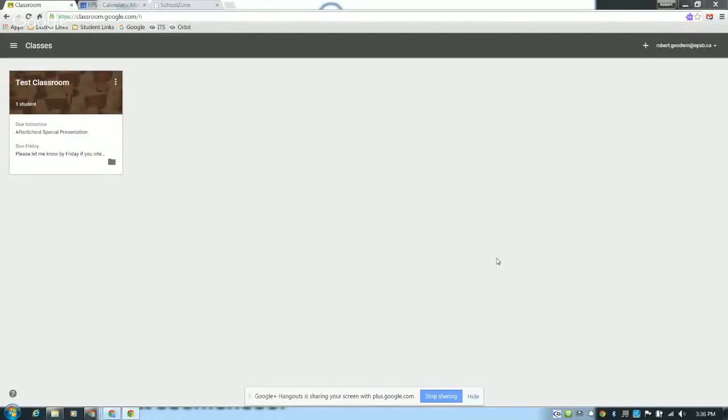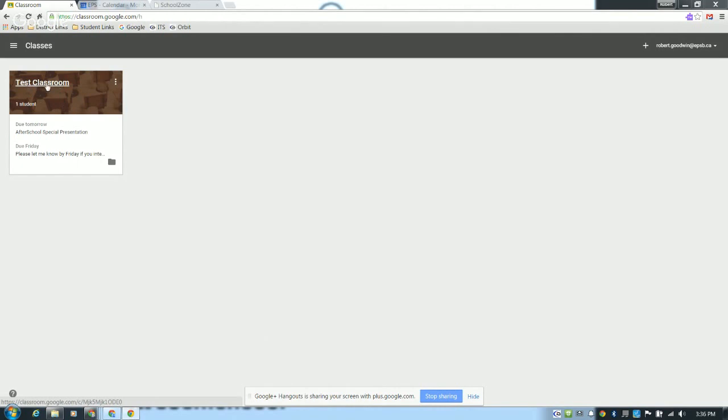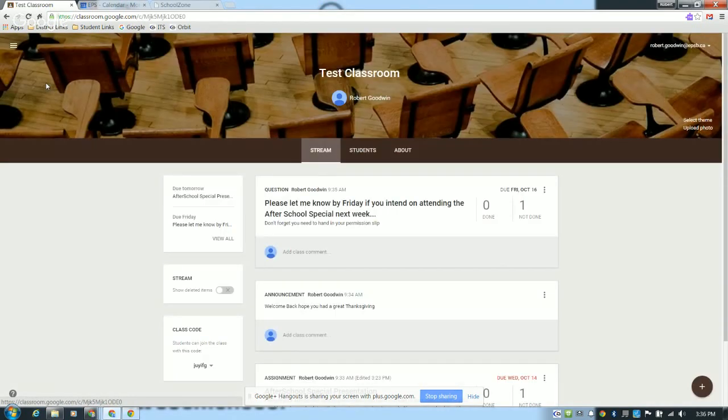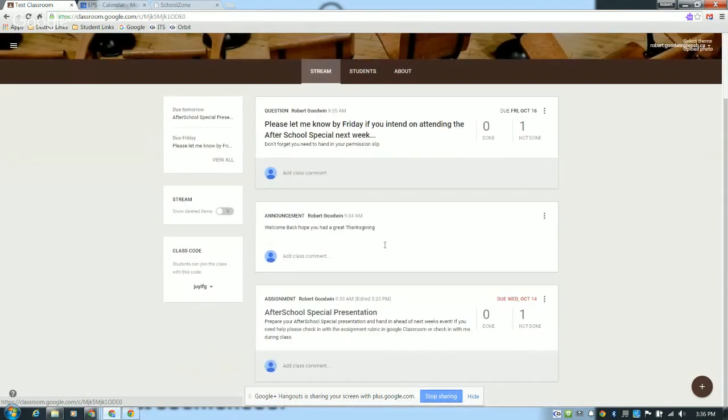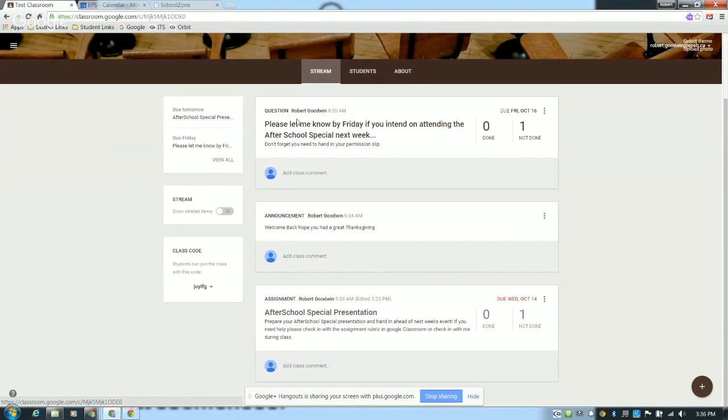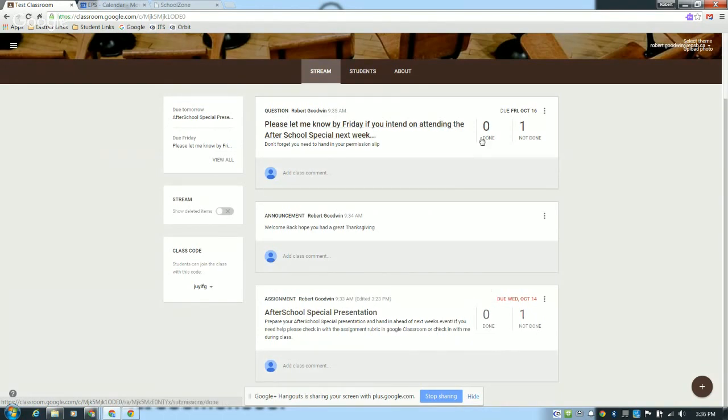First step is obviously you need to be using a classroom with a group of students. You're going to head over to your classroom, whatever that might be in Google Classroom. This calendar we're going to create only shows assignments and questions that have due dates, so you're going to want to make sure that before you start you have something in the stream that's got due dates. Here I have one question and one assignment.